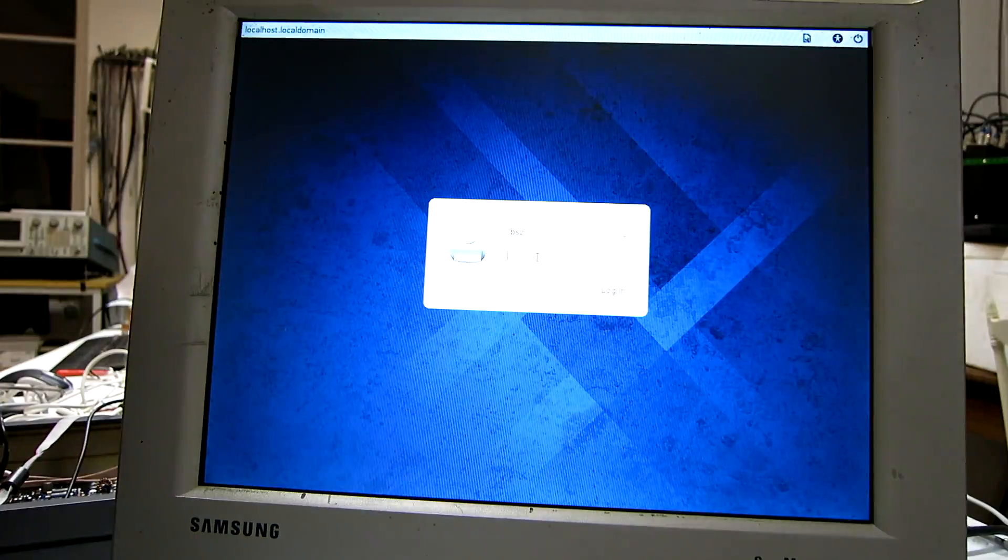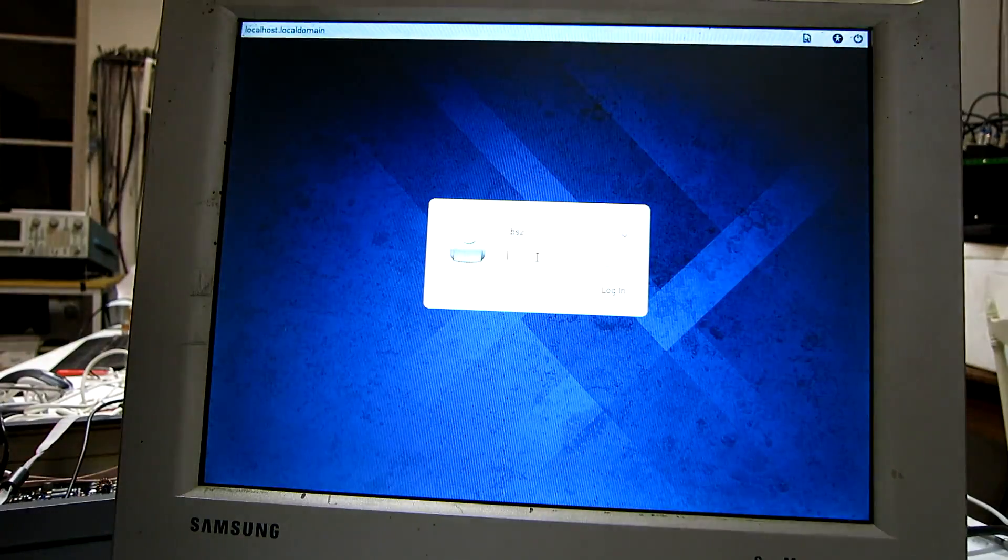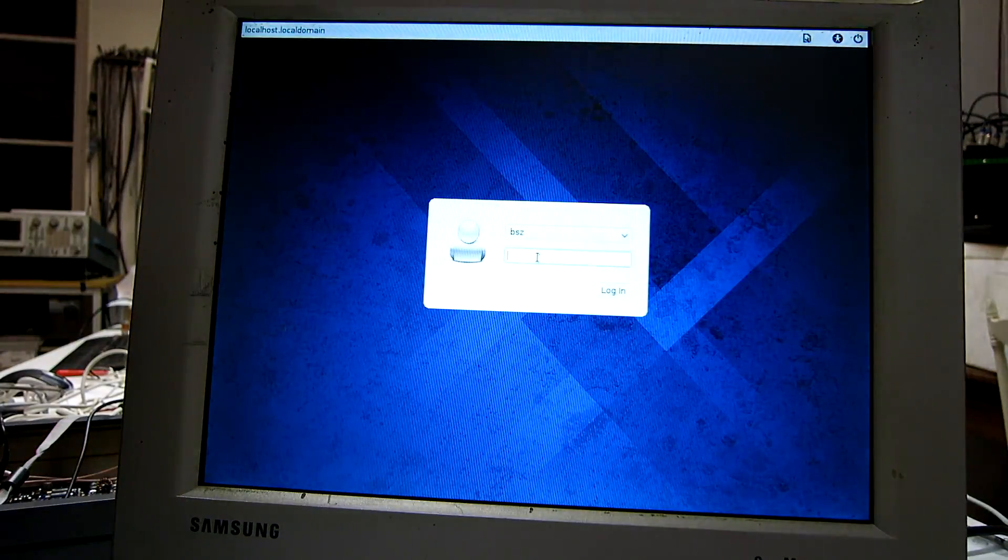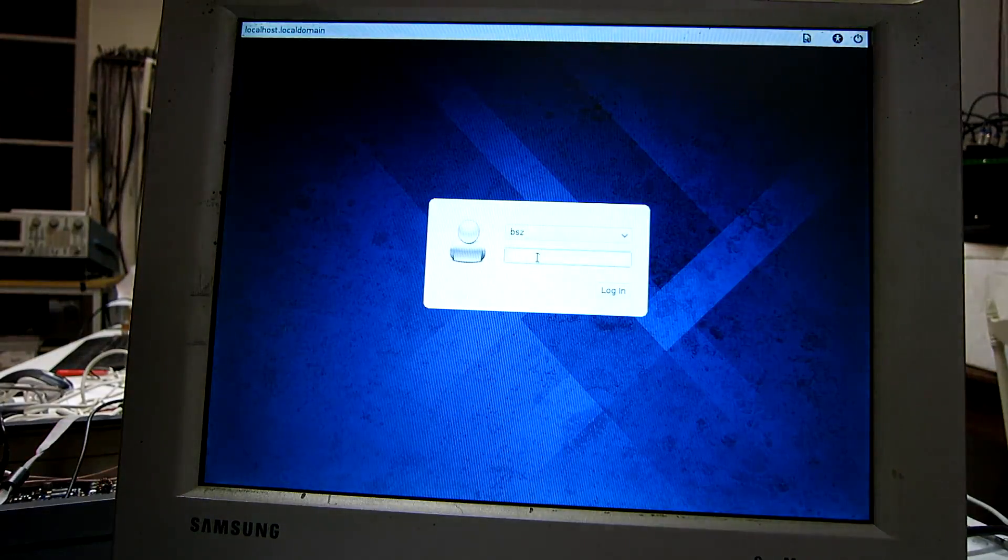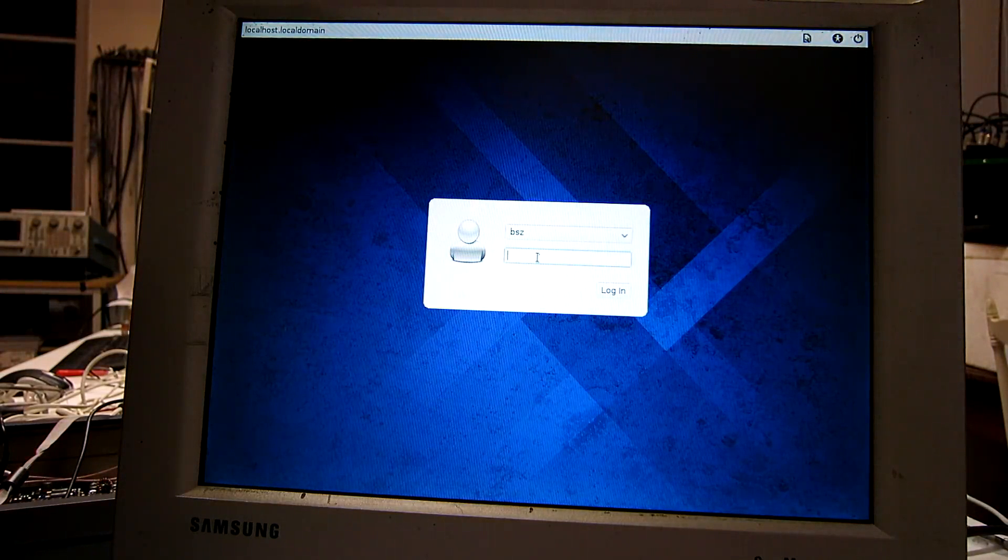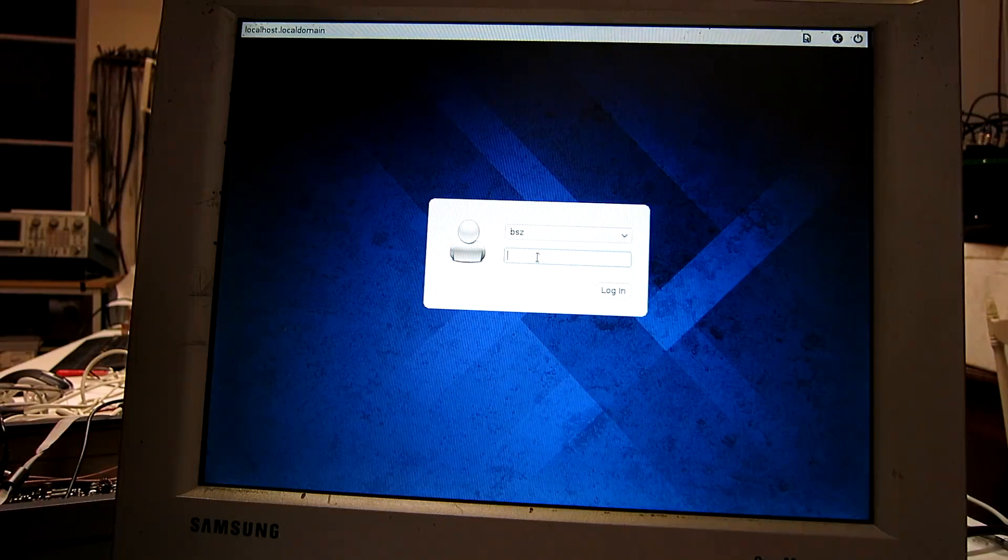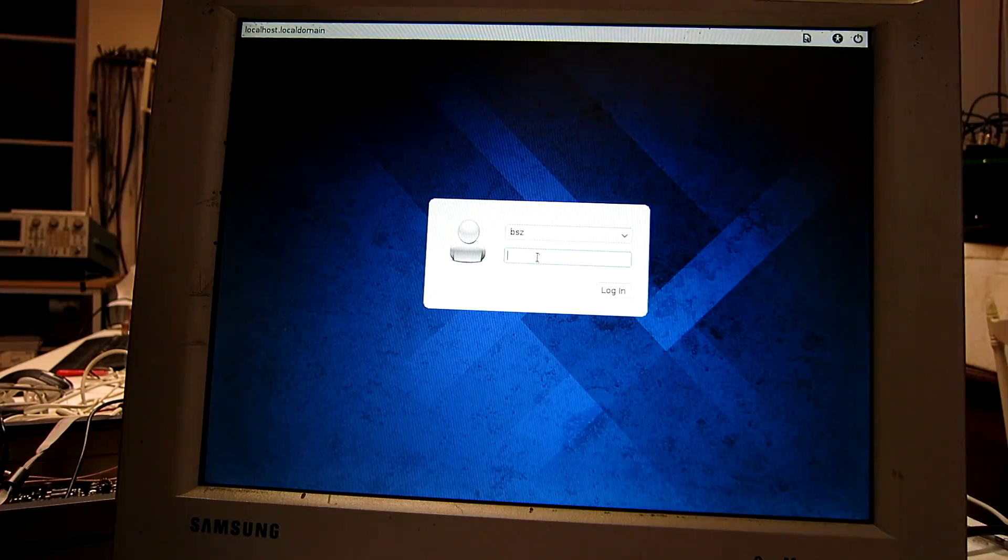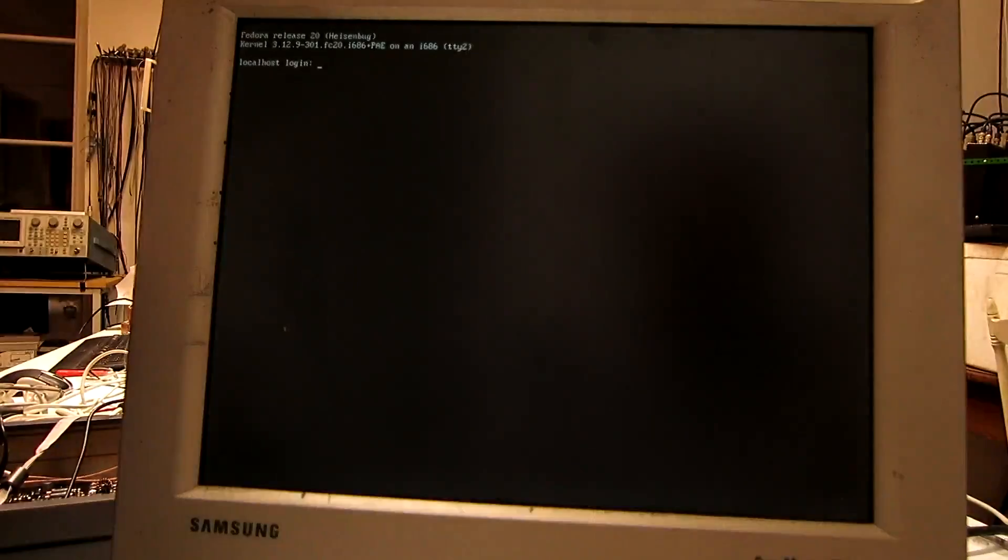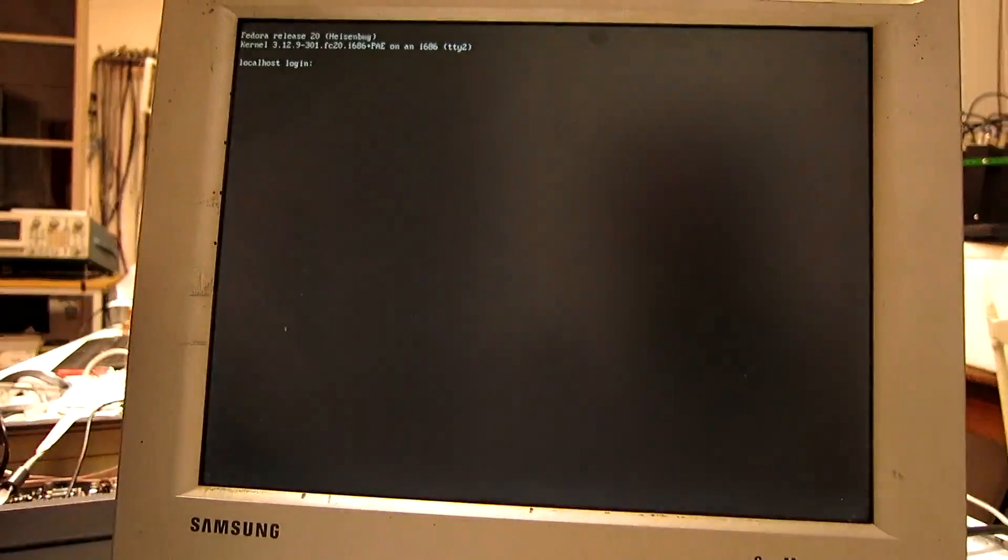And I don't want to use X11. The point of using the framebuffer is to avoid the overhead that the X11 server causes. So I press Ctrl-Alt-F2 and log in as root.